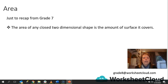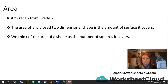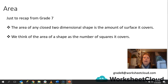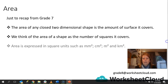The area of any closed two-dimensional shape is the amount of surface that it covers. It's the surface that is covered by a closed shape. We think of the area of a shape as the number of squares it covers. If you put a square piece of paper or divide a shape up into small squares, you count up those squares and you will get the area of the shape. That's why area is always written in units squared.